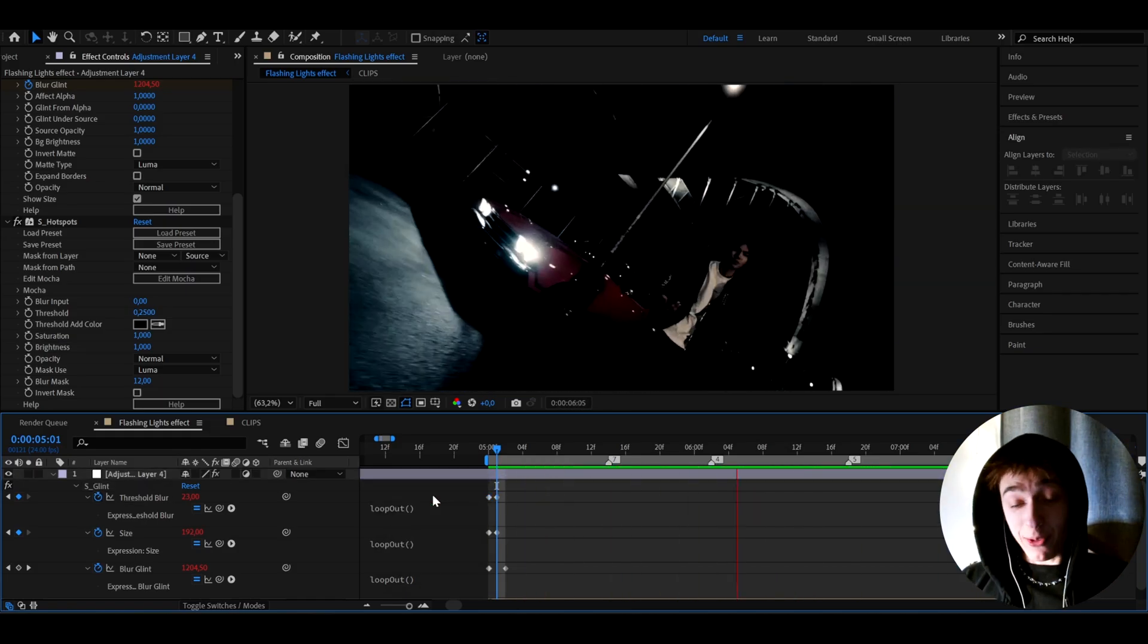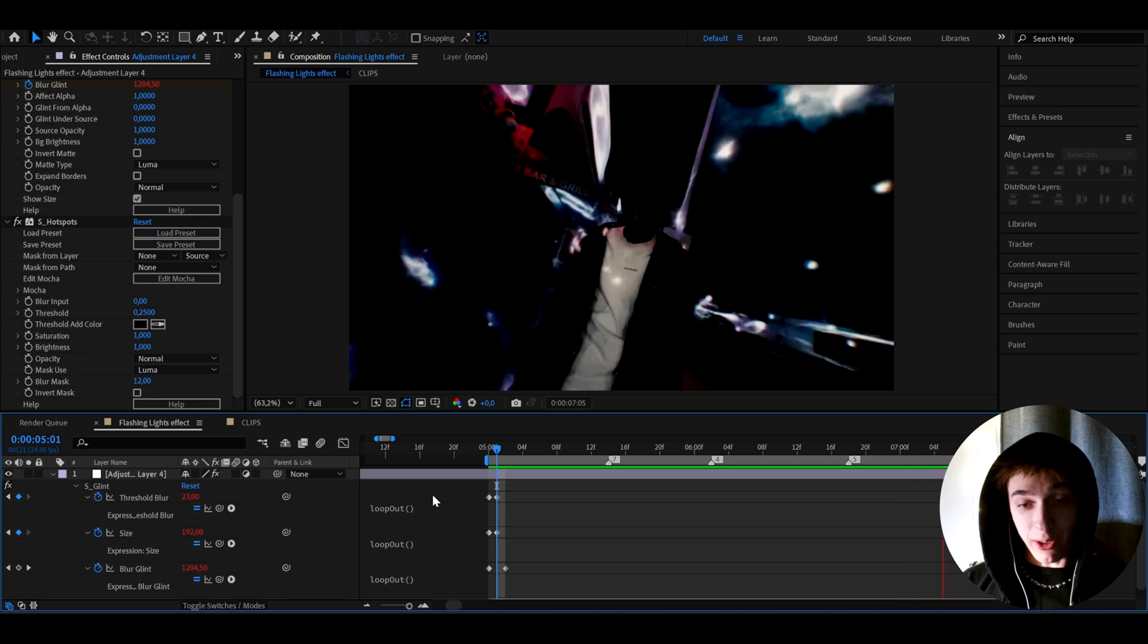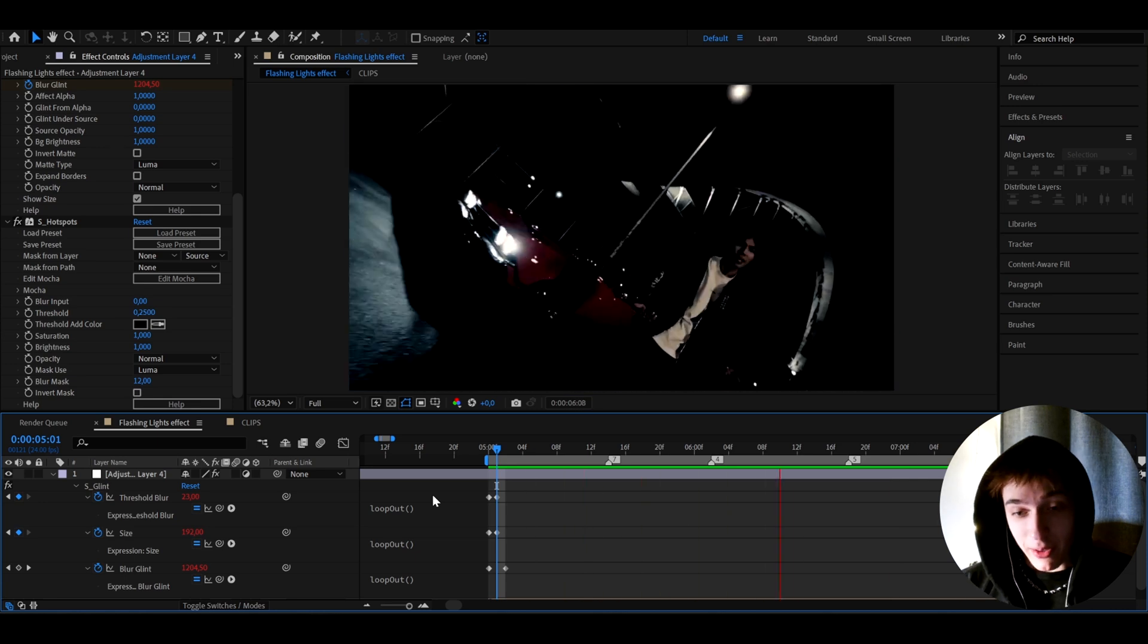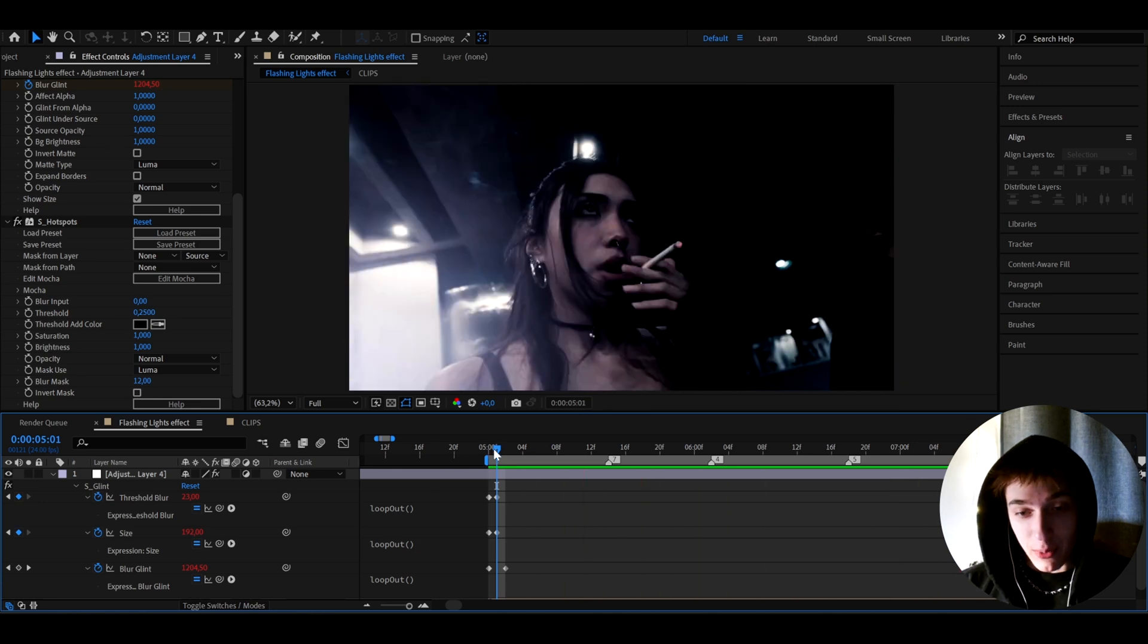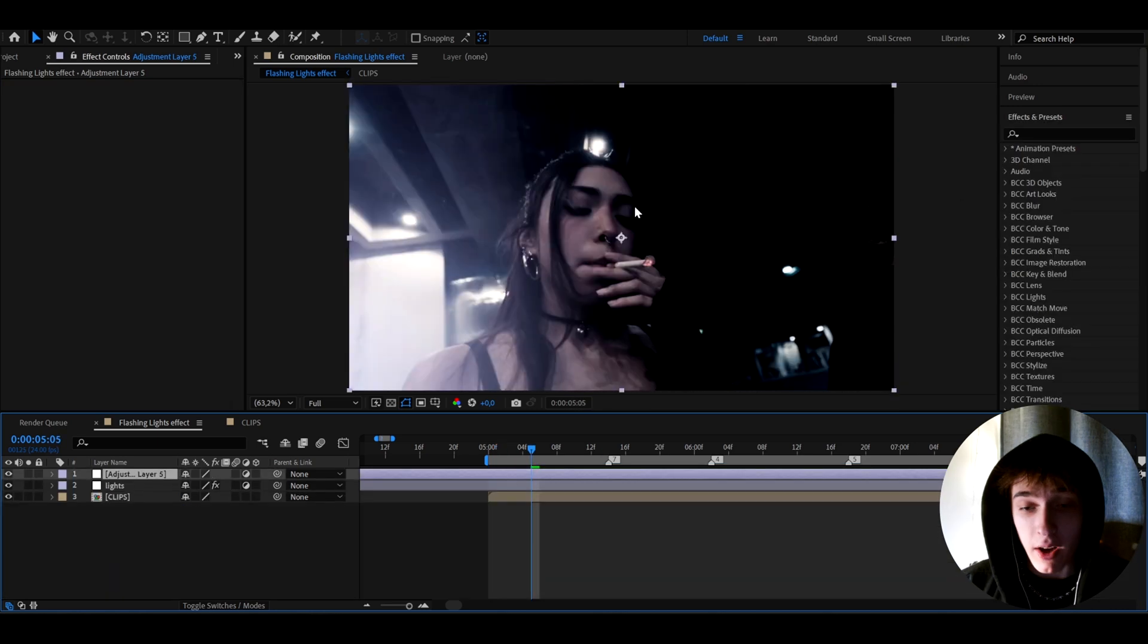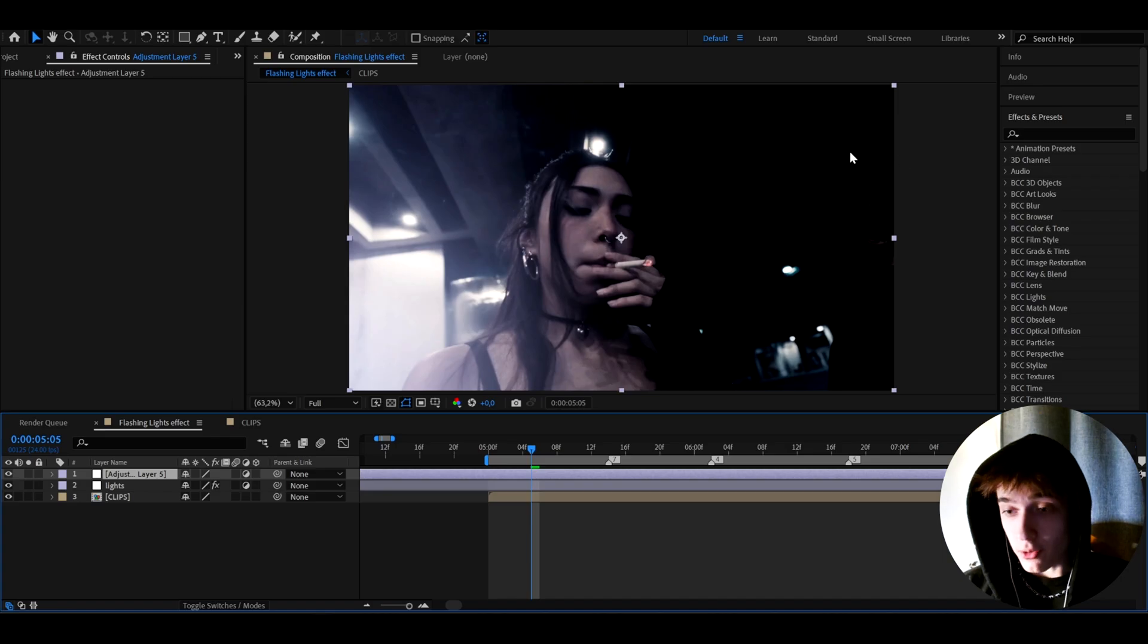It's going to look absolutely really cool. I mean, I don't know what you guys think about this effect. Super cool effect. But if you want to add some extra effects on top of this, you can go to effects and presets.